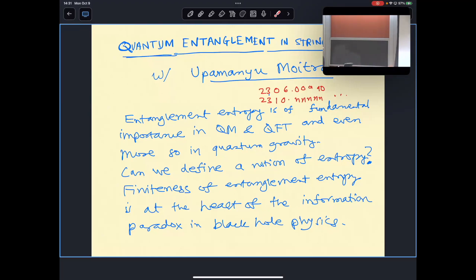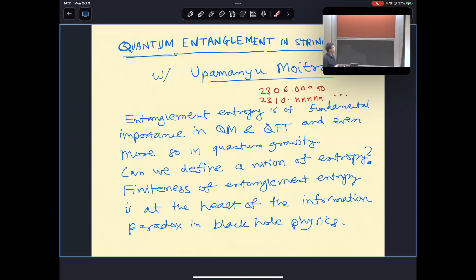Today I will talk about some work done in collaboration with a postdoc at the ICTP in Trieste. I'll talk about quantum entanglement based on two papers coming out this week — quantum entanglement and string theory. I'll spend about a third of my talk explaining why this problem is interesting.